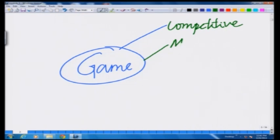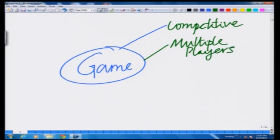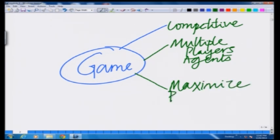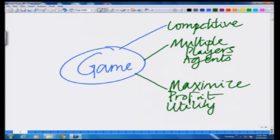A game inherently also involves multiple players, multiple parties, also known in the context of game theory as agents. When playing a game, you are looking to win, which means you are looking to maximize either your points, your goals, your profit, or more generally your utility from the game.